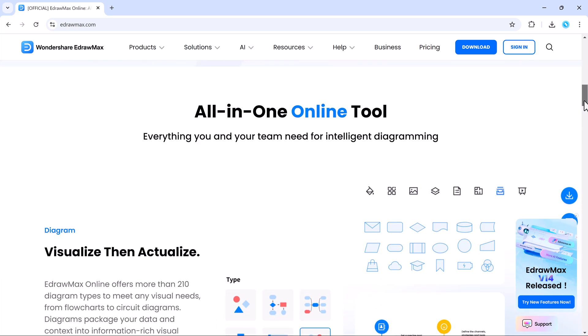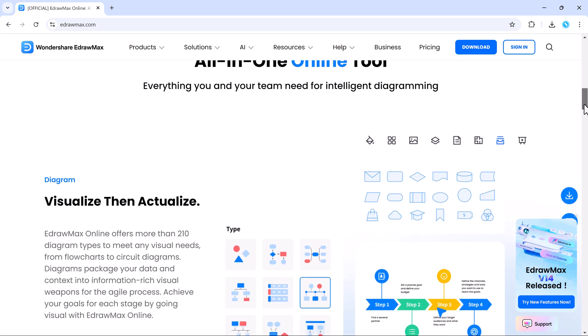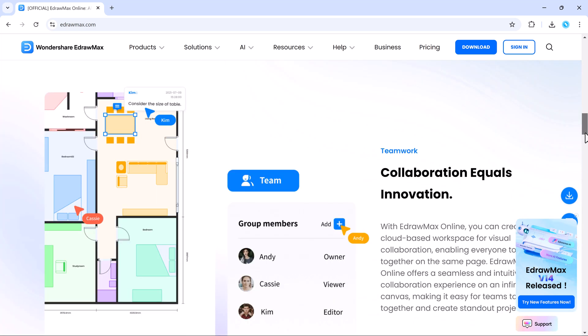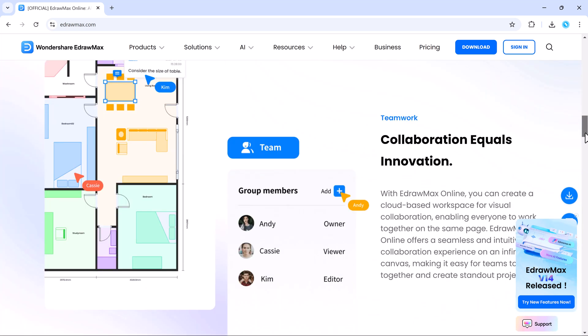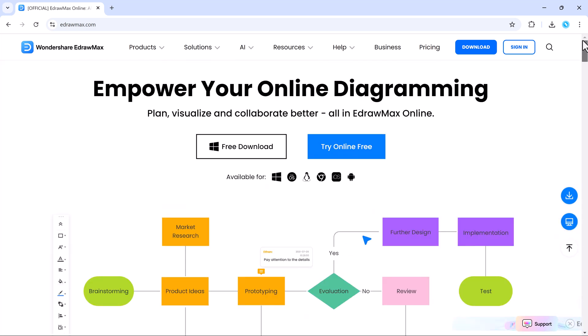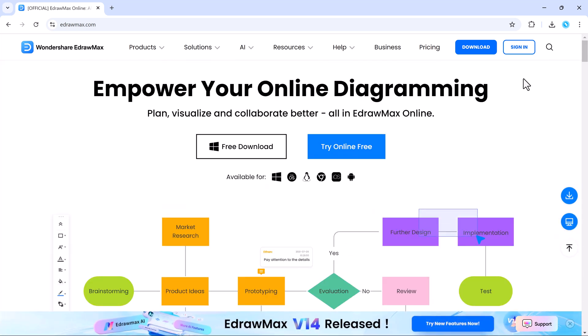EdrawMax is an all-in-one diagramming software that allows you to create a wide variety of visuals, including flowcharts, mind maps, org charts, network diagrams, and more.